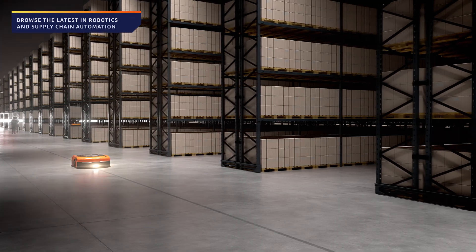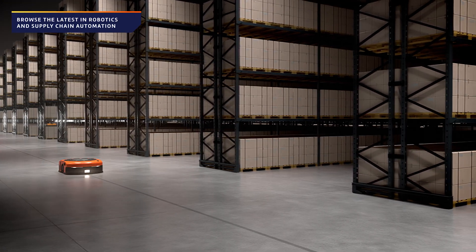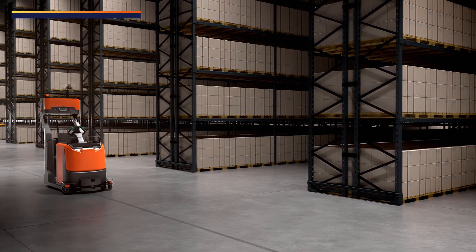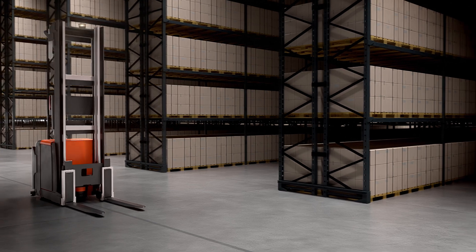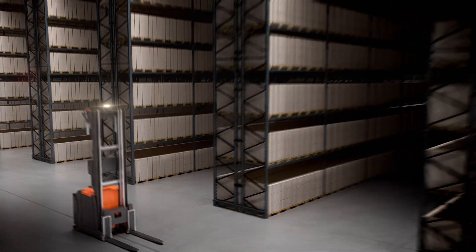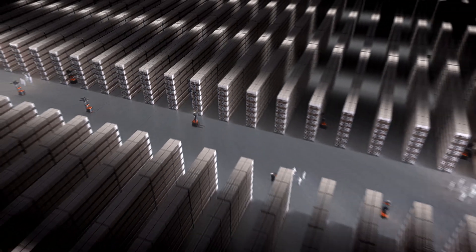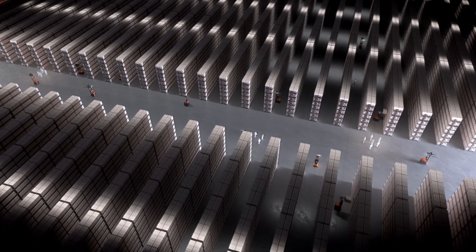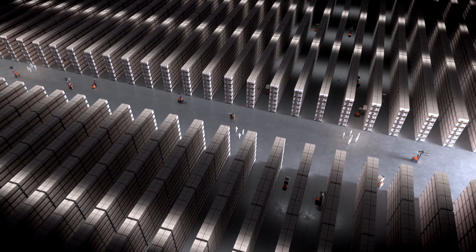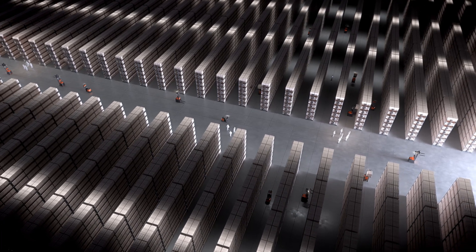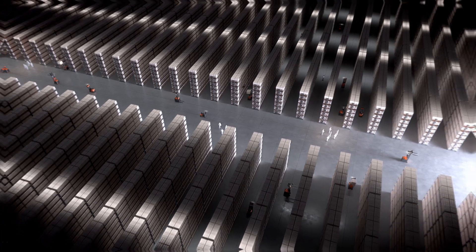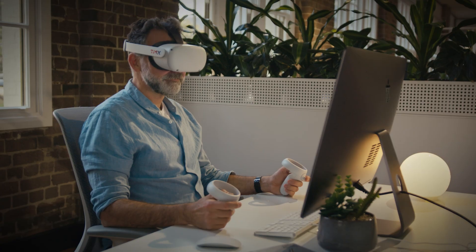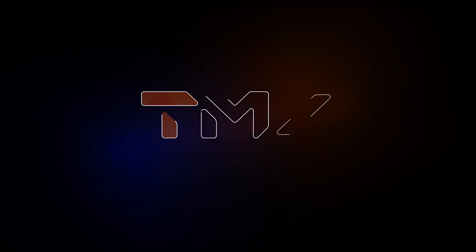With our Metaverse showroom, you can experience the latest in robotics and supply chain automation, enabling your business to go further, faster in a rapidly changing world. TMX. Invent tomorrow.